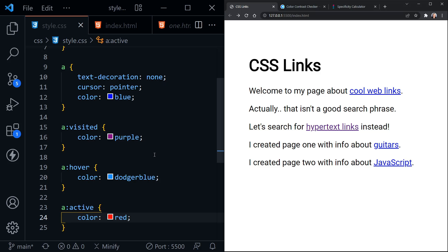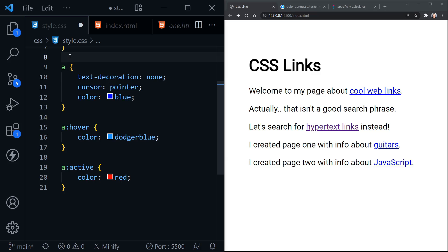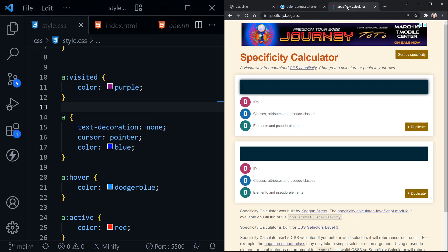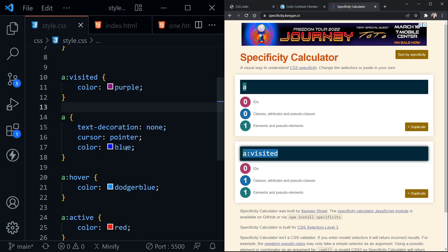Now we have to consider specificity and also the order these are in for the cascade. So if we put visited above our anchor selector, visited will still be applied even though the anchor selector comes afterwards in the cascade. That's because this visited pseudo-class has more specificity than just the anchor element. We can see that in the specificity calculator — I have this linked in the resources. If I put in just an anchor element, the score is just 001. But if I put in an anchor element with a visited or any other pseudo-class, now the pseudo-class gives it more specificity. That's why the visited link continues to stay purple even though the anchor element comes afterwards in the cascade.